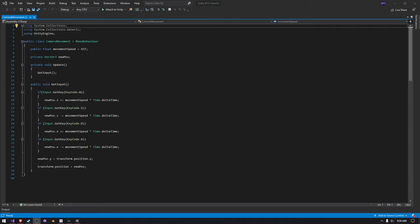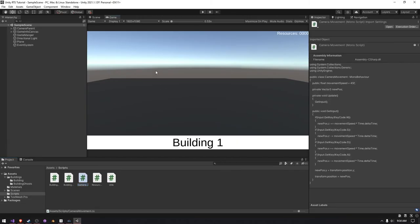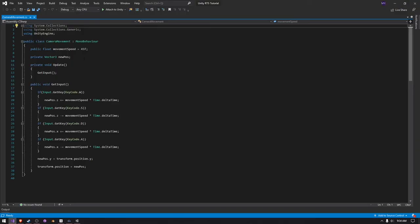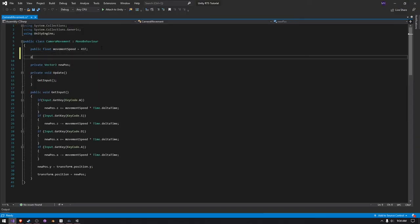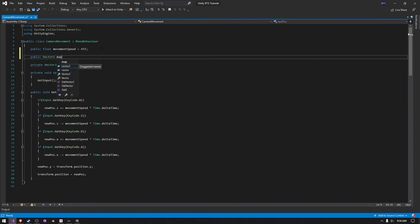Hi, this is FunUber from the future. I just want to point out that you can clamp your new pos, making the map only a certain size, by going into your script and making a new public vector 2, map size.